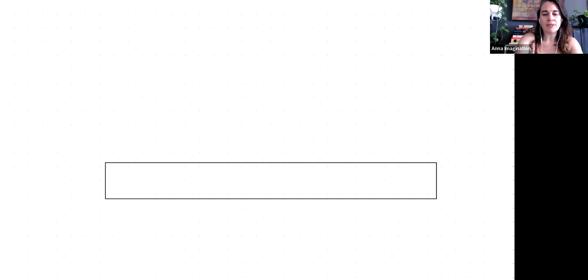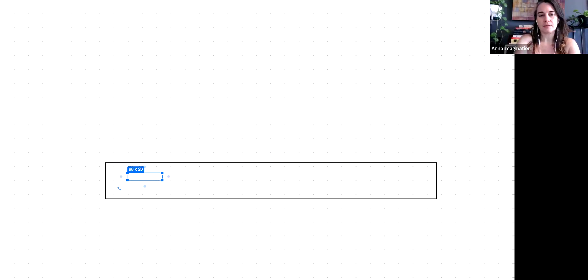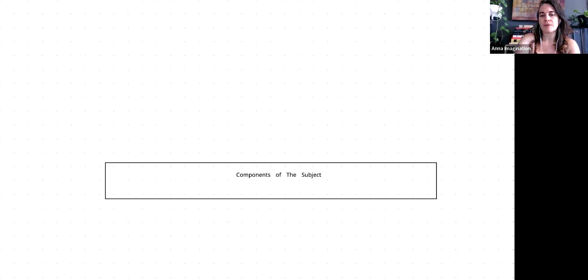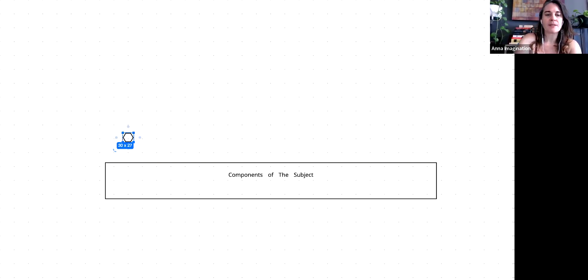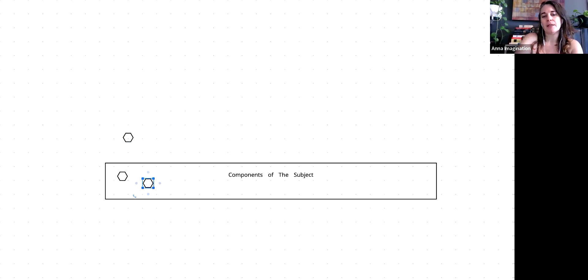Whenever you have a subject, there are two layers of the subject. There are all the components of the subject. Pick any subject and it has many components. The components of any given subject are scattered all over the place. It's a mess.